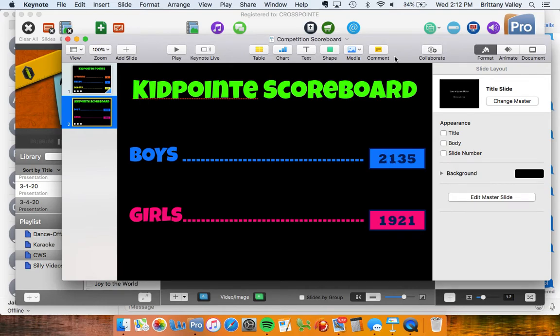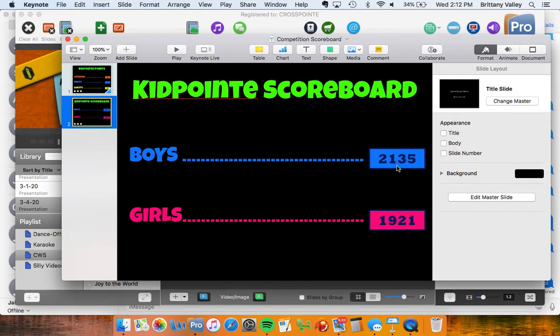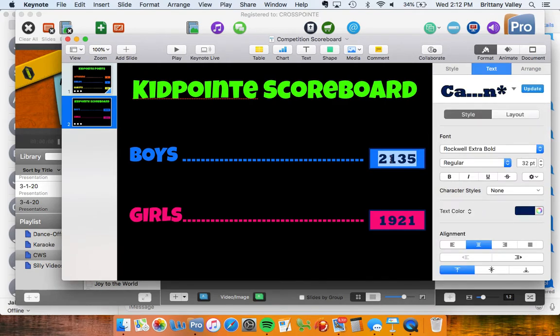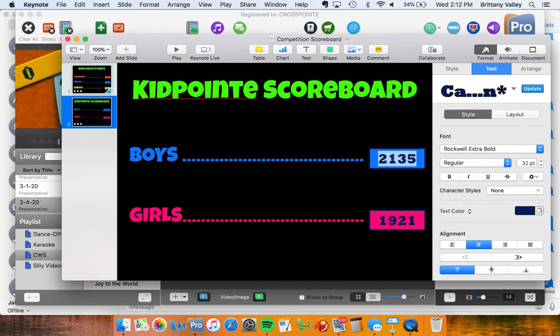And you'll come back to the Competition Scoreboard, however it is that you find it. Go to Keynote and add in the points. So you'll just double-click on these and total in those points for them.